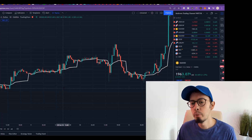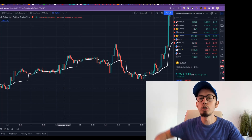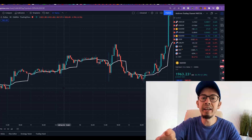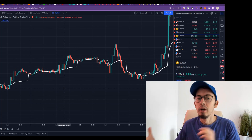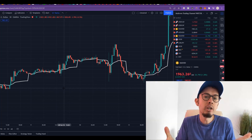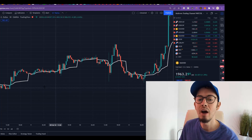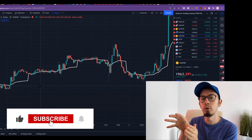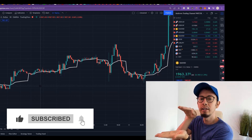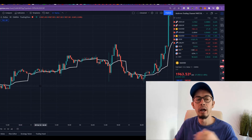VWAP — value weighted average price — the most important and most popular indicator when you trade stocks. In this video I'm going to show you how to use VWAP and how we can develop great profitable trading strategies by simply using VWAP.